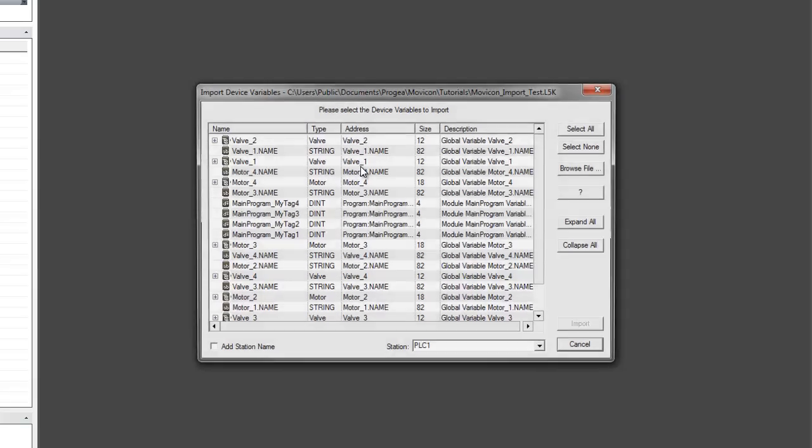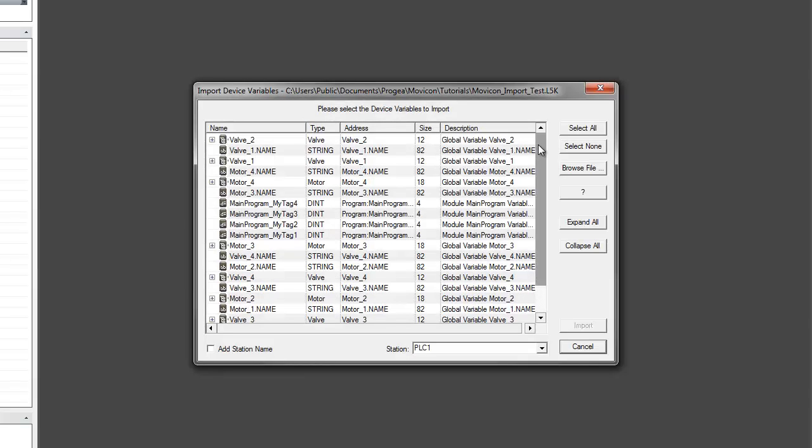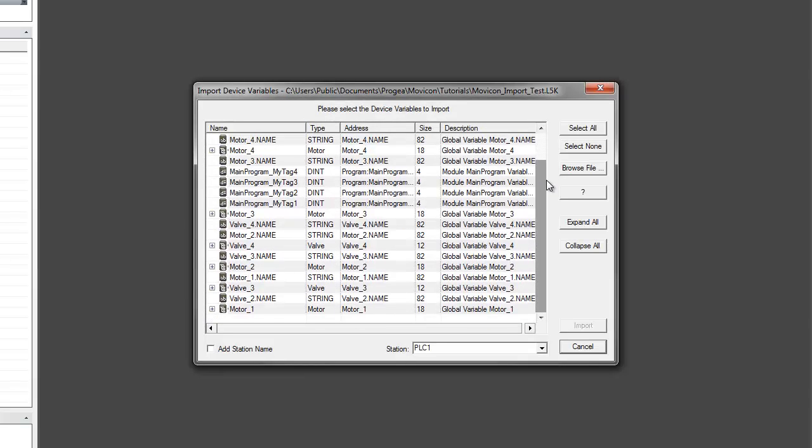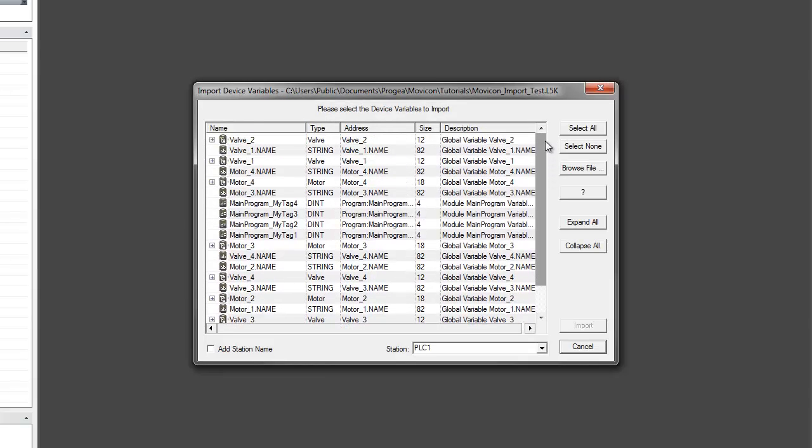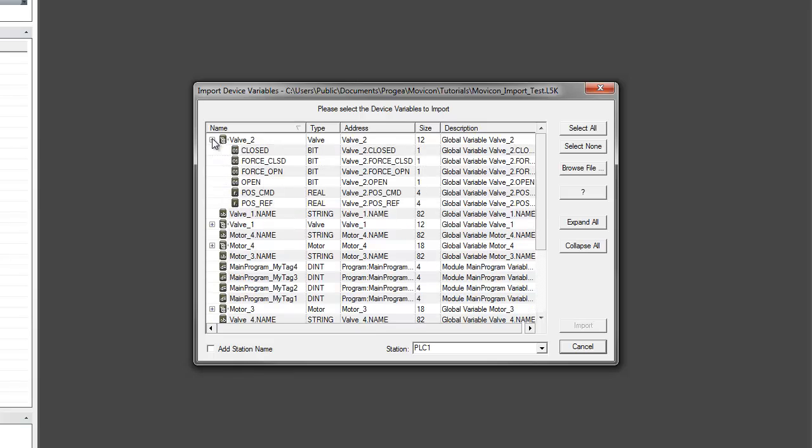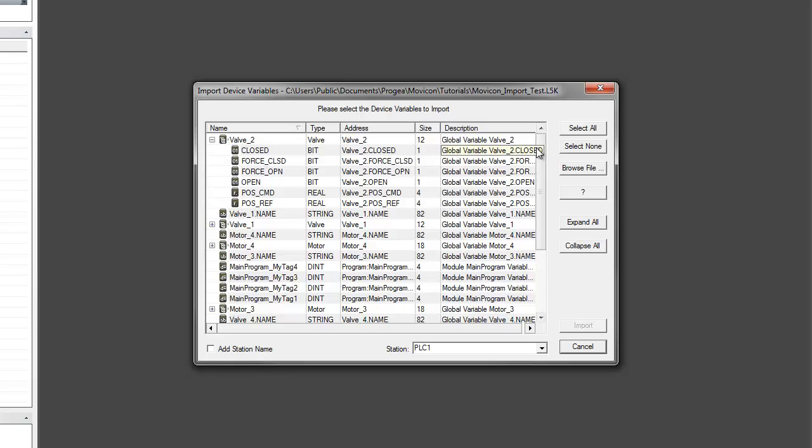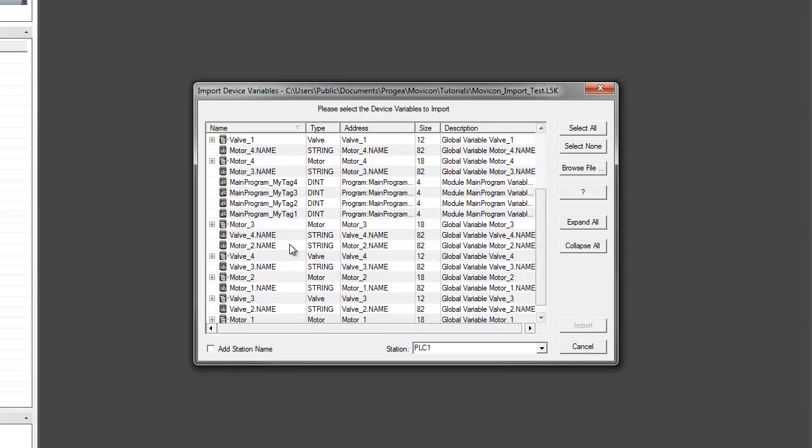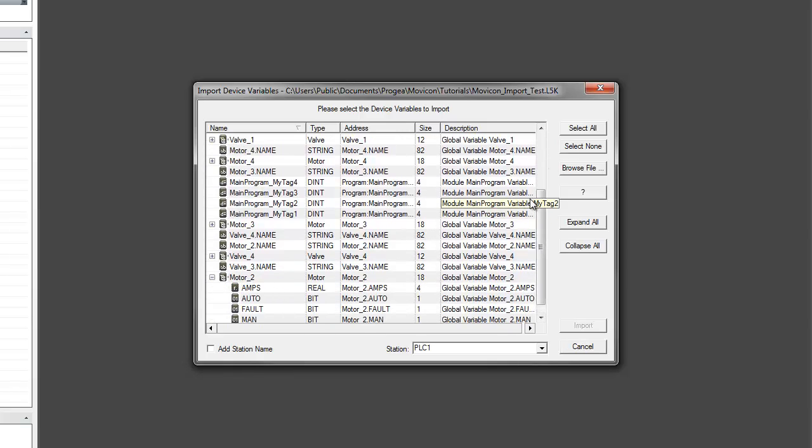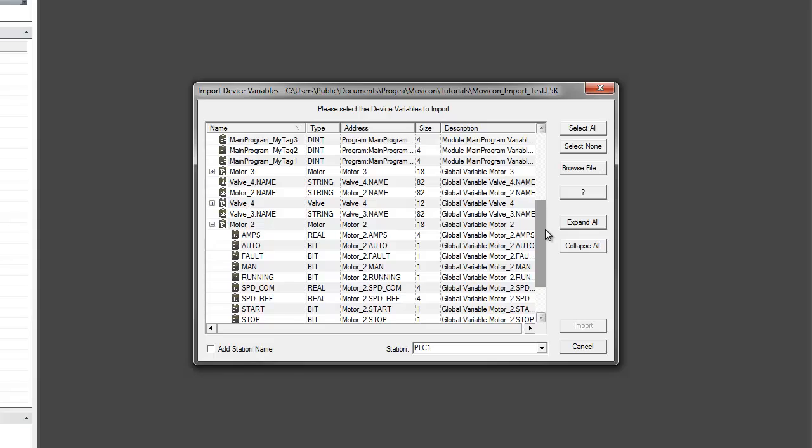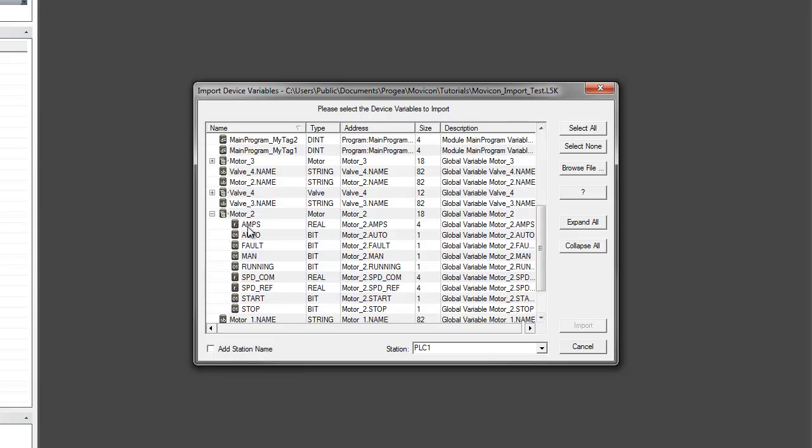When I select that file, you can see that Moveacon was able to successfully read it, including our user-defined with multiple variables. We've created two, one called a valve, and also one called a motor, each with several members based on floating points and some booleans.